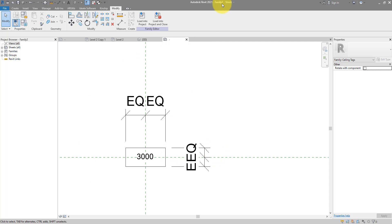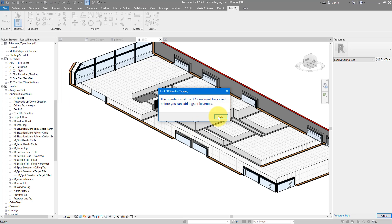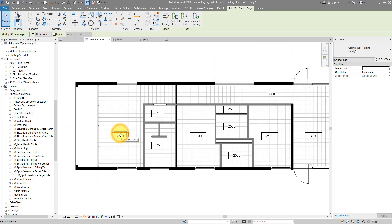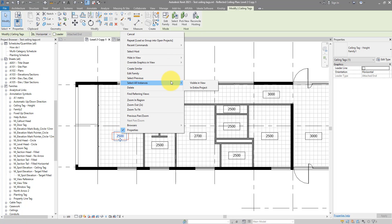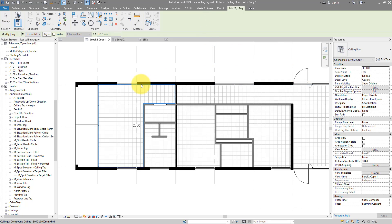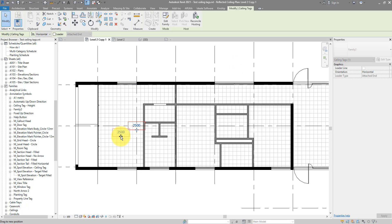The tag is ready — its name is Family 2. You can save it with a better name, but for now I'll just load it back into the project. We can't place tags in 3D without locking the view, so let's go back to the ceiling plan. I'll delete the old tags and go to Annotate, then Tag by Category. Now I can click a ceiling to place the tag — that's Family 2, the one we just created. I can move it to any position needed.